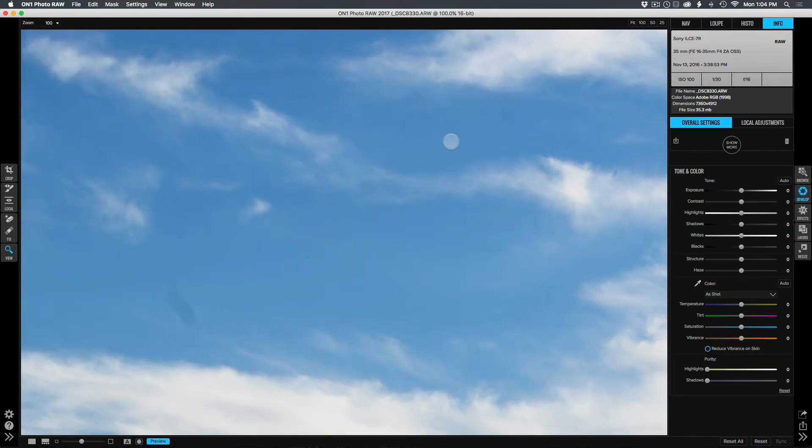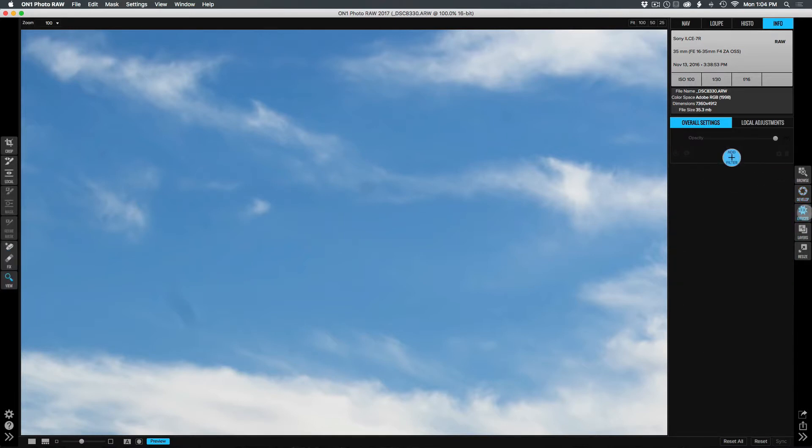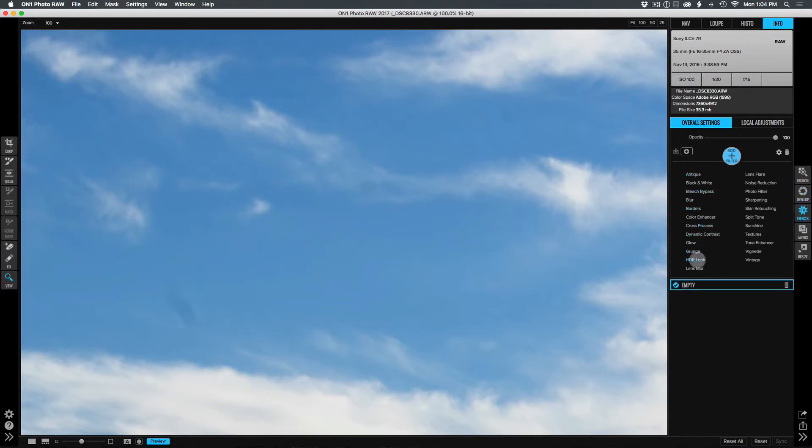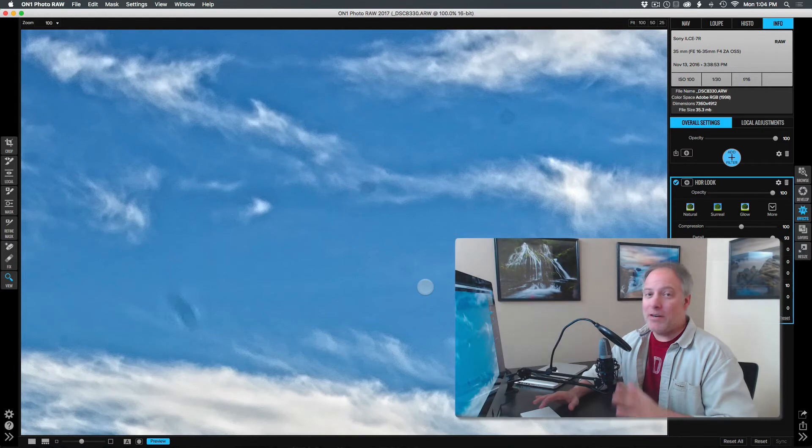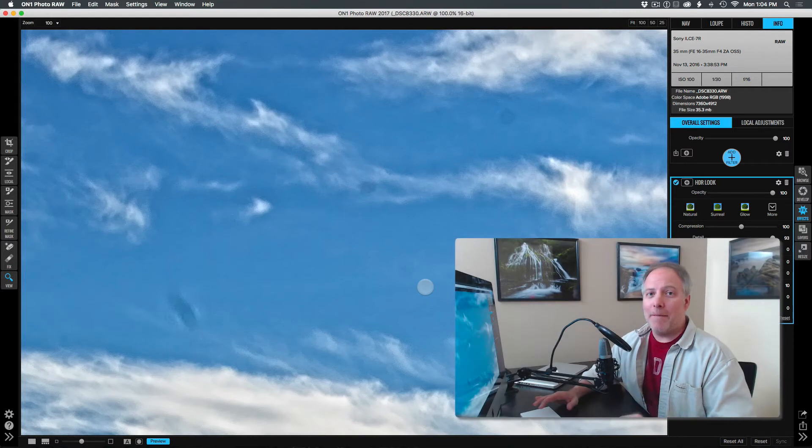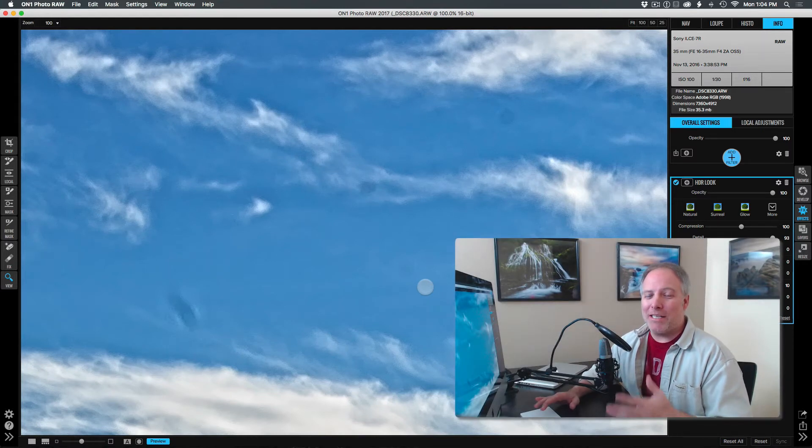I'm using Photo Raw, the pre-release, so the screenshots might not be final, but this would be a good enough place as any to look at things. So I'm going to zoom into this blue sky area here. Now, I haven't done any retouching or dust spots or things like that, but let me go over to the effects module. I'm going to add an HDR look and I'm really going to start to pump this stuff up.